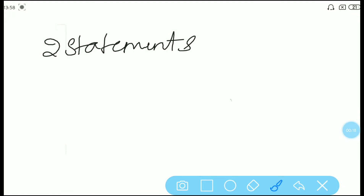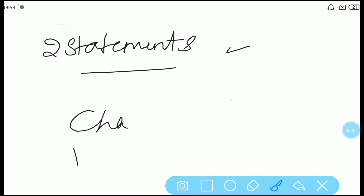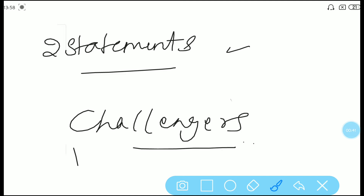Firstly, we have Statement 1 and Statement 2 here. You just go through these, then come to the examples part and go through everything. First, the statements you have to go through, then we will look at the challenges. I will tell you how to solve the challenges. So let's begin now.